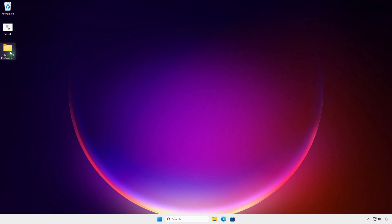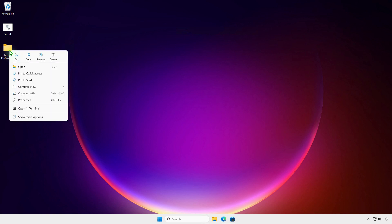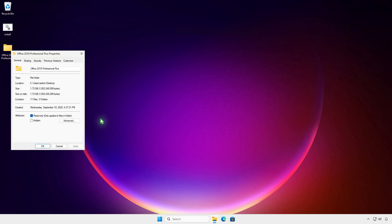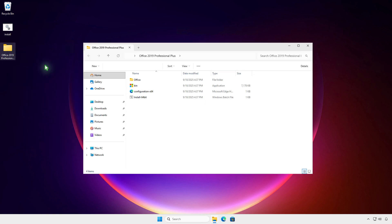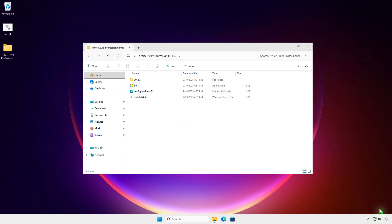You can now copy the folder to a USB drive or place it in a network share to install Office on other computers without an internet connection or re-downloading. For example, I will temporarily disable the internet connection on this computer.